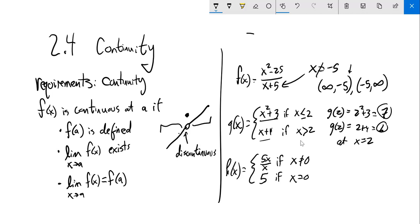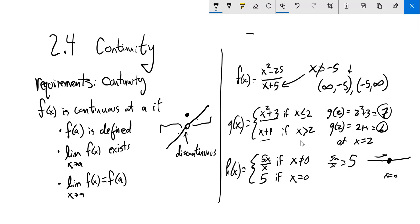5x over x, if x is not equal to 0. Well, 5x over x is 5. So this thing is a flat line at 5, except when x is 0. And when x is 0, it tells me this thing equals 5. See how that closes the hole? Continuous. This is always continuous.